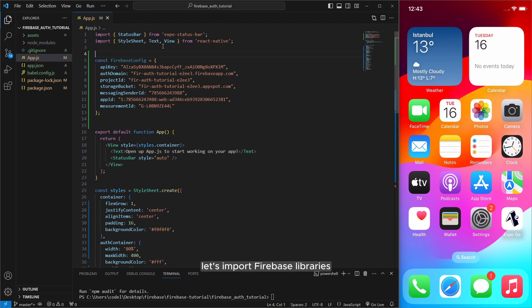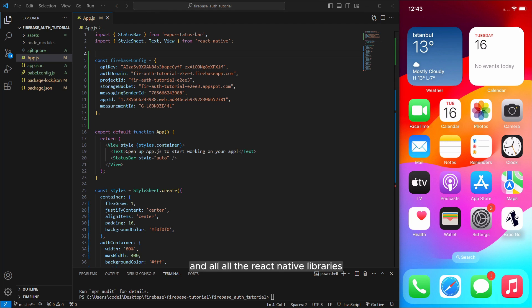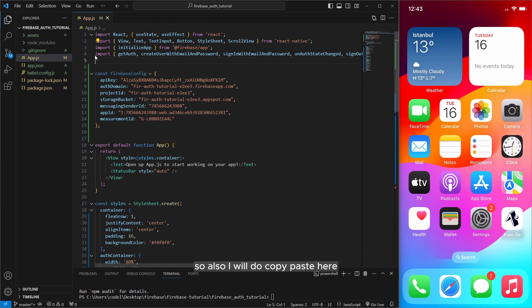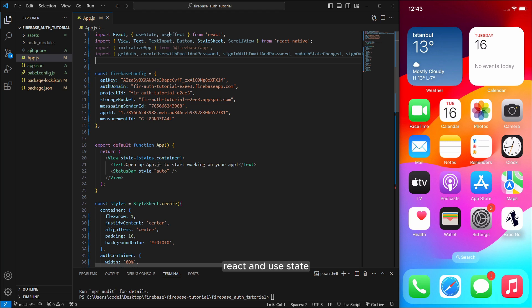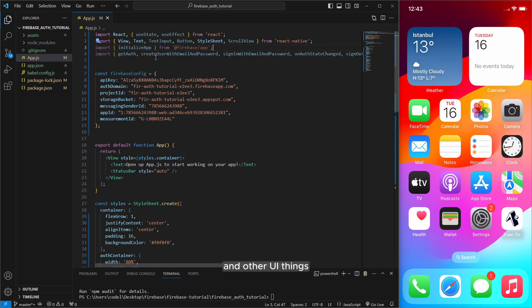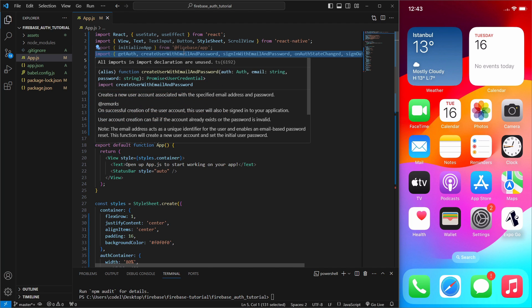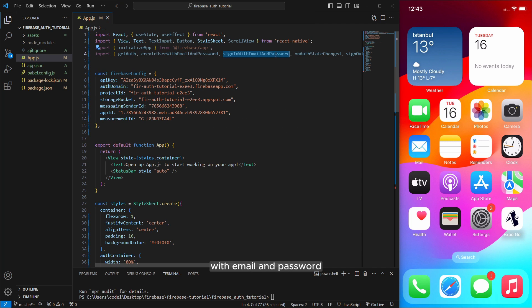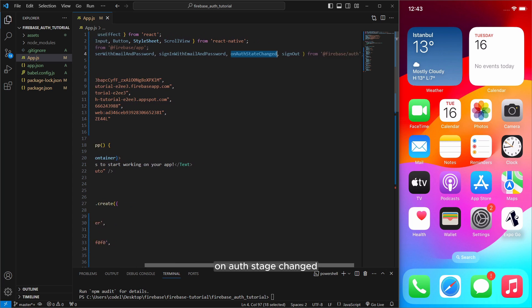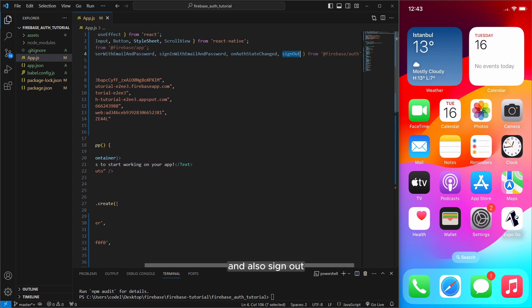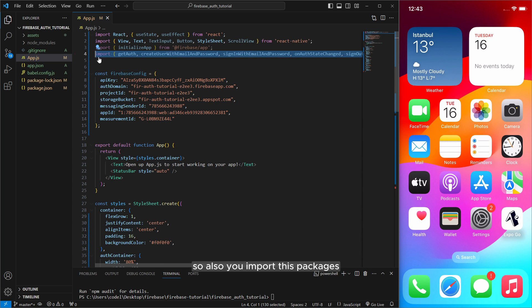Let's import firebase libraries and all the react native libraries. So also I will do copy paste here. I just imported react and use state use effect and import text input buttons and other UI things and also initialize app from firebase and get authorization. Create user with email and password. Also sign in. On auth state changed and also sign out. So also you import this packages.